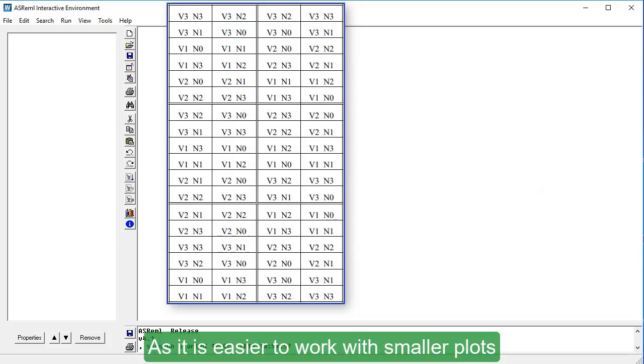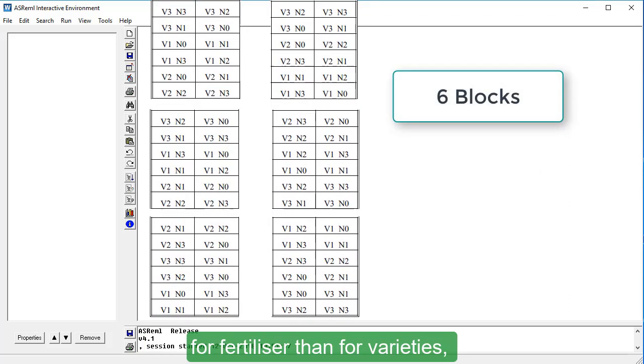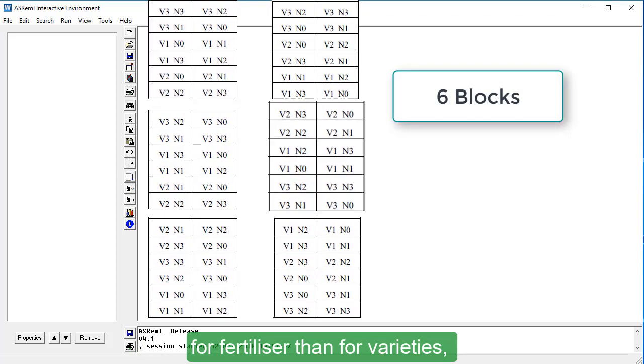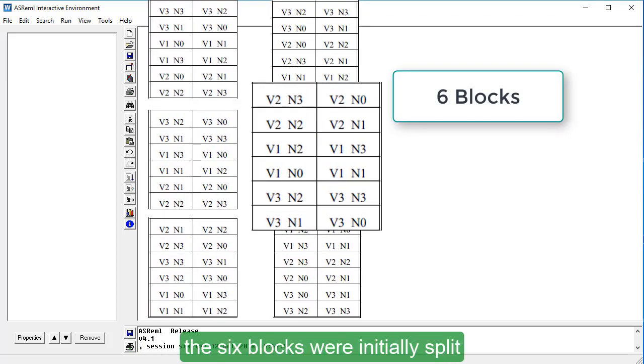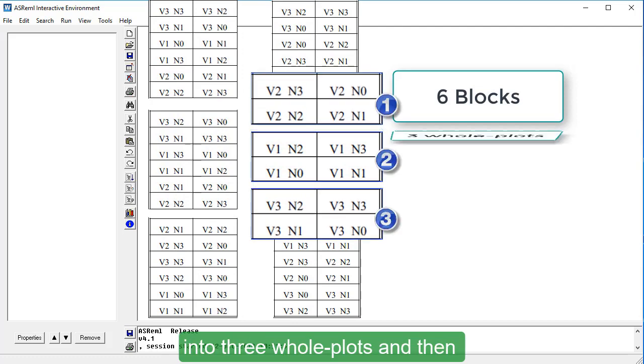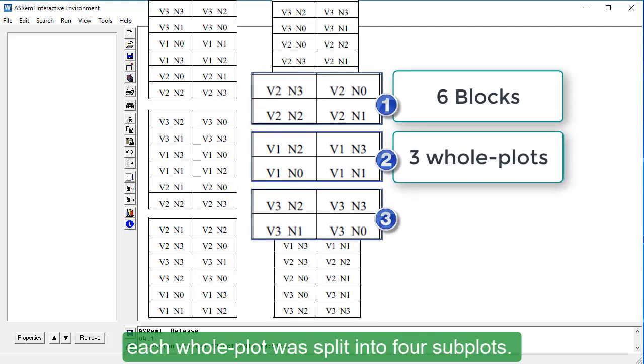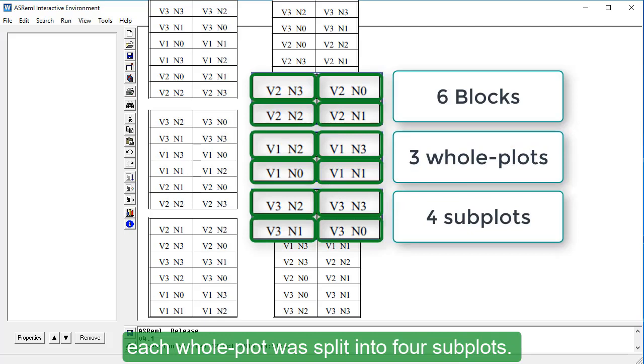As it is easier to work with smaller plots for fertilizer than for varieties, the six blocks were initially split into three whole plots, and then each whole plot was split into four subplots.